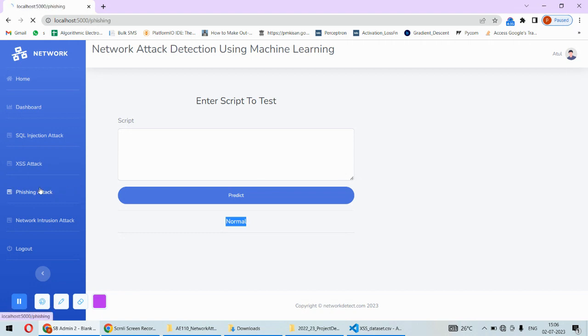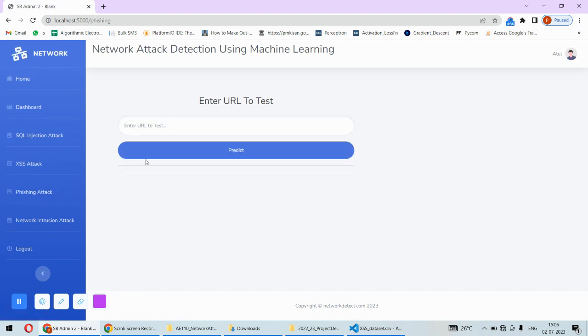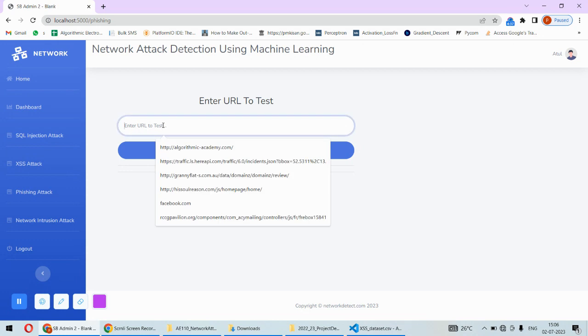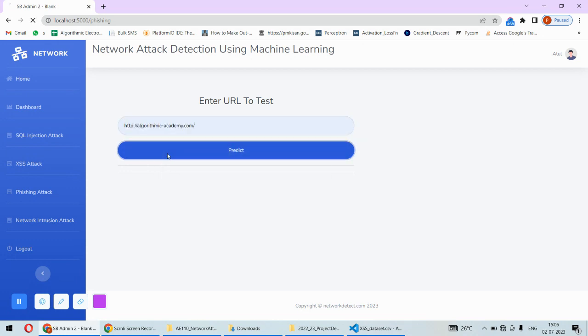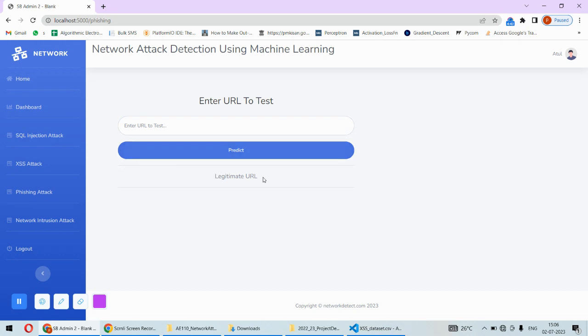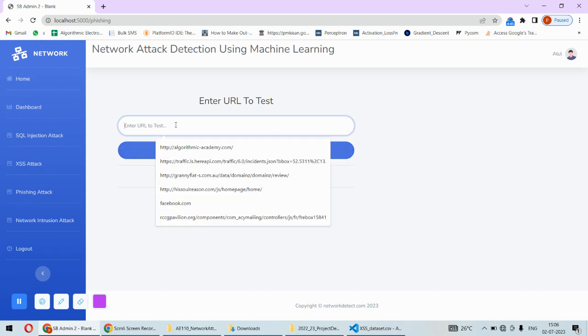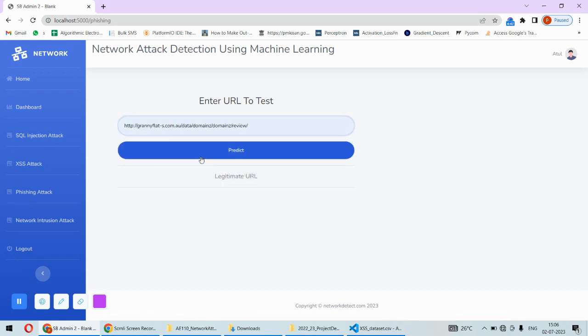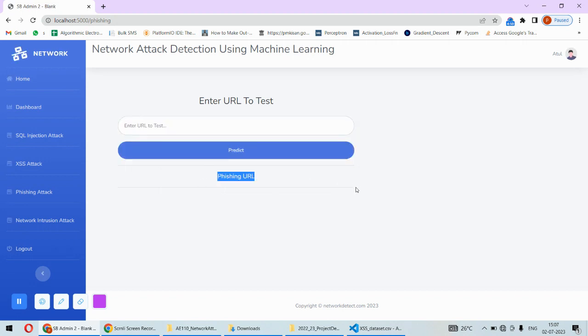Next is the phishing attack. Here I need to put a URL to detect whether it's safe or not. I'll put this one - it's a legitimate URL, that's safe. But let's test this URL, and it shows this is a phishing URL, it's not safe. That's another attack we're detecting.